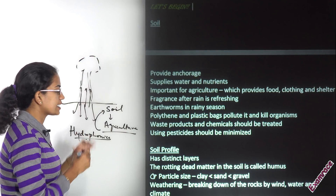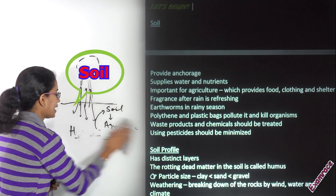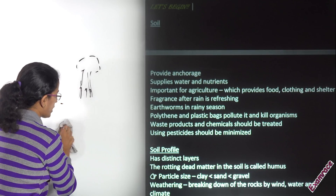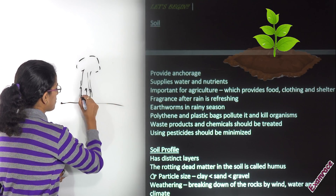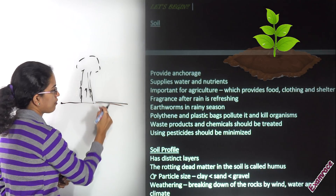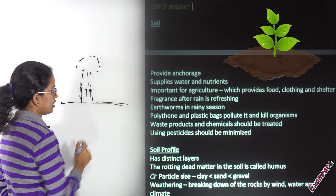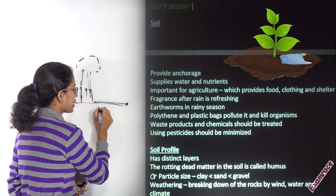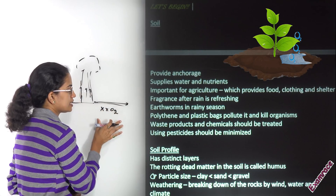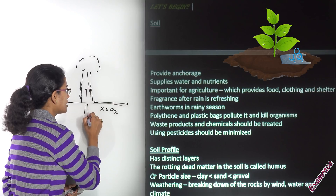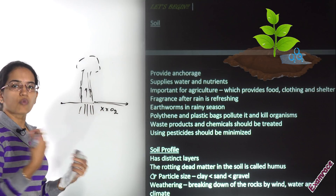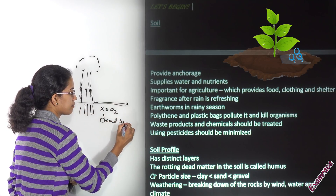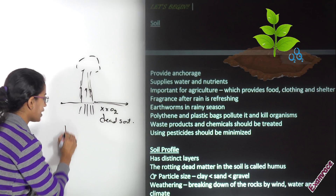When we say soil is essential, what would happen if we cut out the relationship of soil with the atmosphere? Let's say there is a polythene bag lying on the soil — the soil would be devoid of oxygen. Since it's devoid of oxygen, the plant would not be able to get the required nutrients and water, and ultimately it would lead to dead soil.